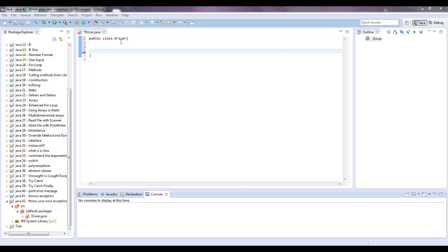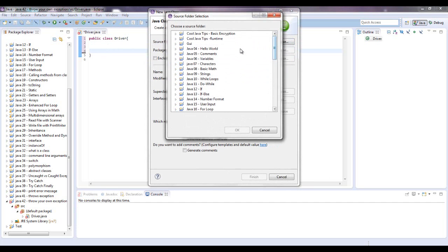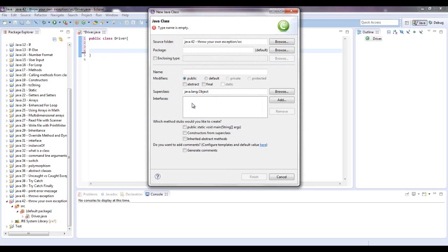First, this is going to be the main method area. Let's make an exception class, Java 42, throw your own exception, and go into the source. Now let's say the point, the exception I want to throw is I'm going to try to create a username, and when you do that, sometimes they have all these restrictions on the length of it.